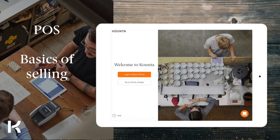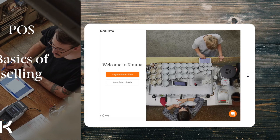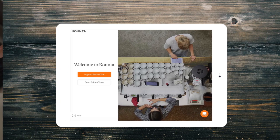Hello and welcome to Counter Point of Sale. If you're watching this video, you're likely new to the functionality of Counter's Point of Sale or just need a refresher. Either way, let's dive right in.